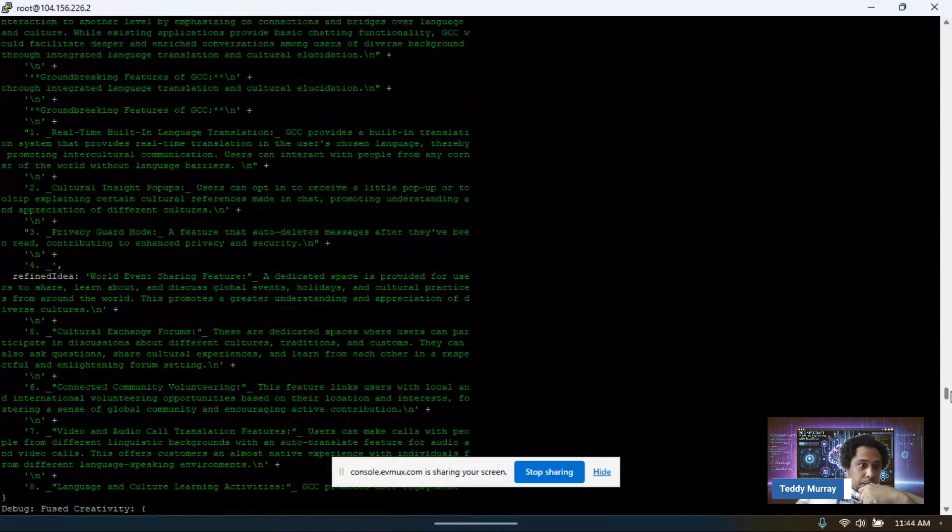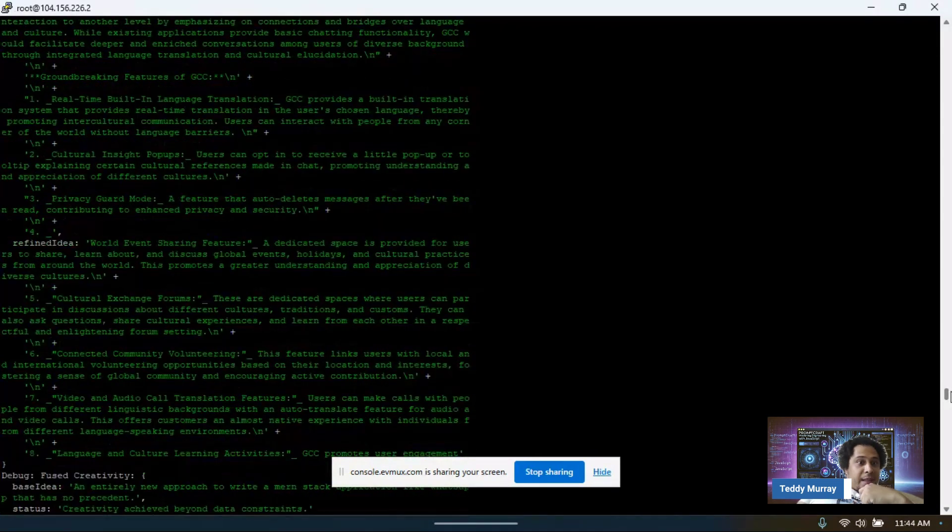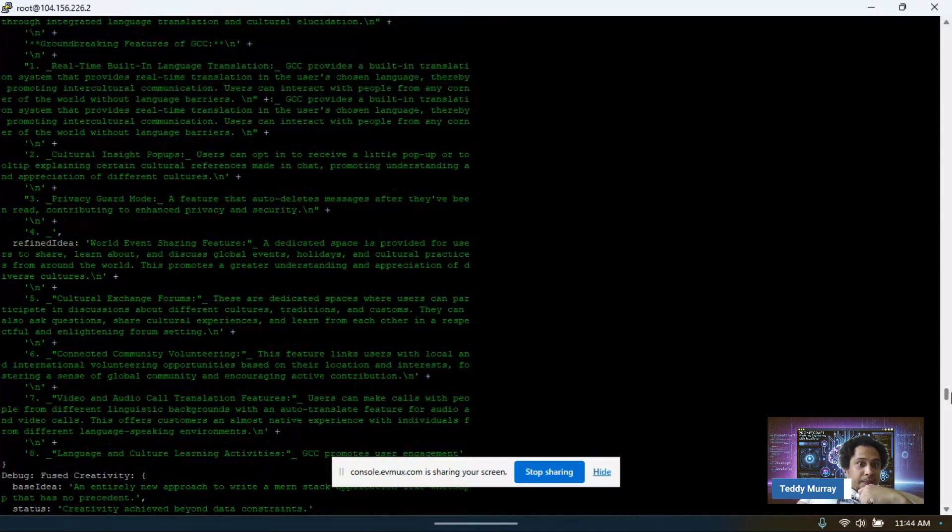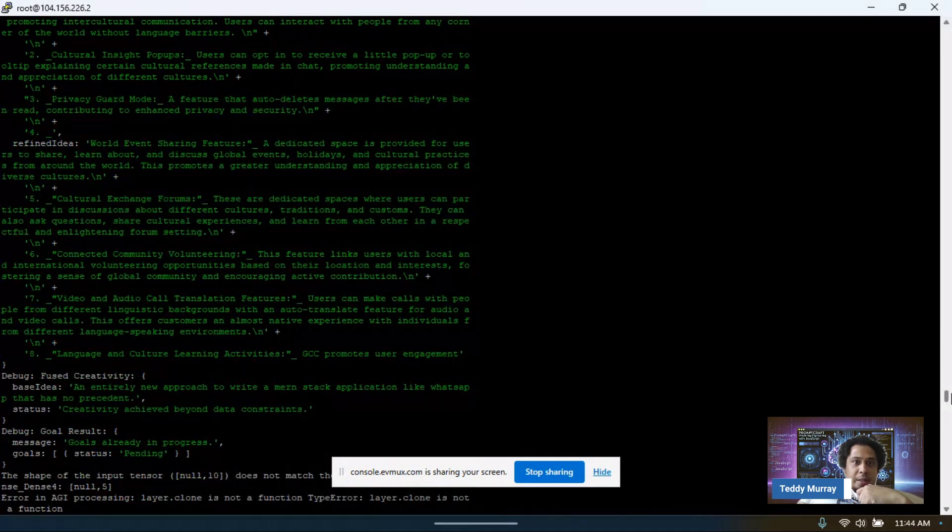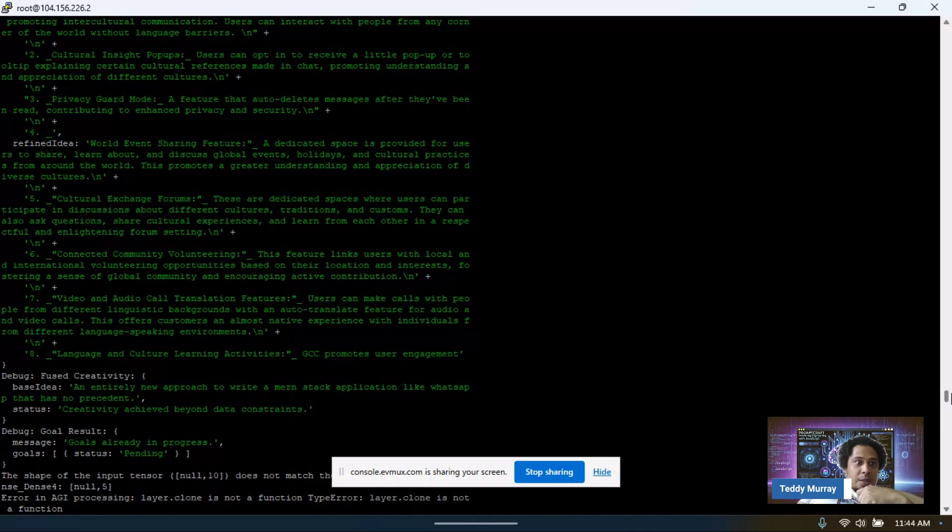It refined the idea. World event sharing feature or dedicated space. I won't go into too much detail. You can read it yourself. Just pause this video.